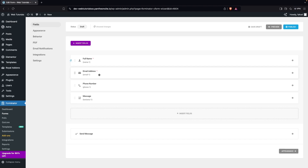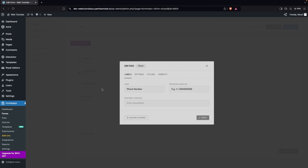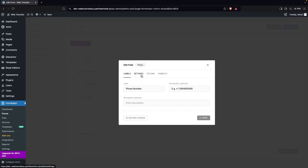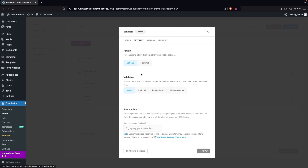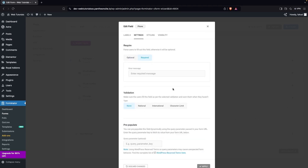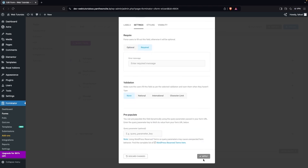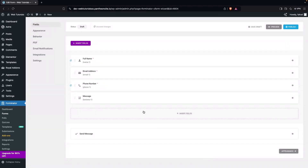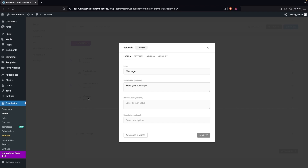Now we have our Full Name field. After that we have the email address, which is what we need. Then we have the phone number — I'm going to make this a required field by going into settings and clicking Required. Then click Apply.